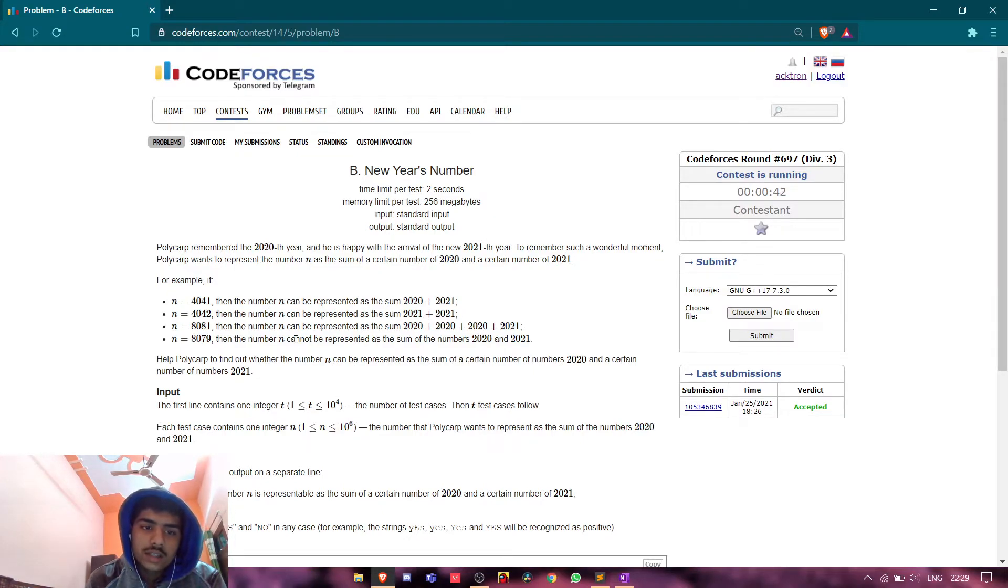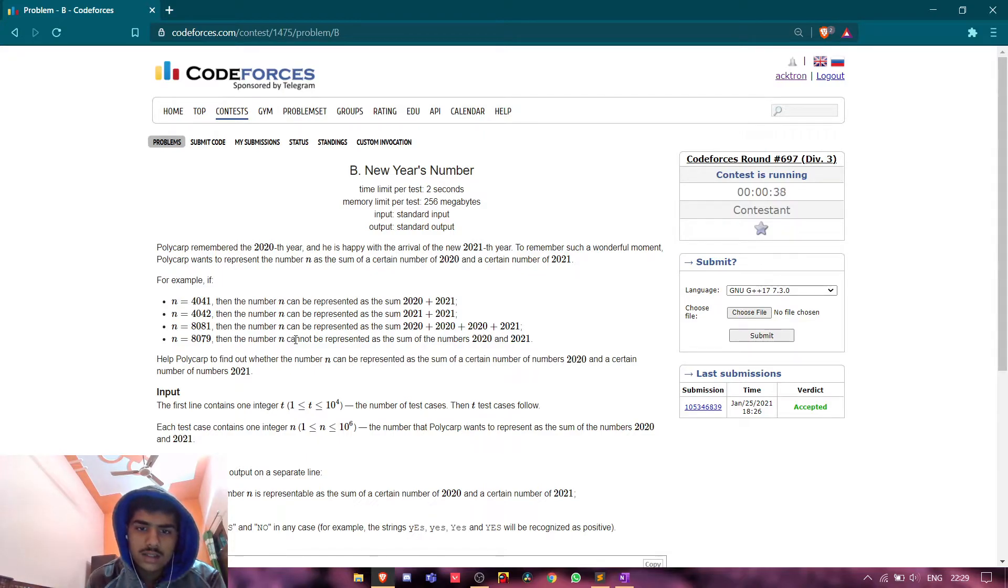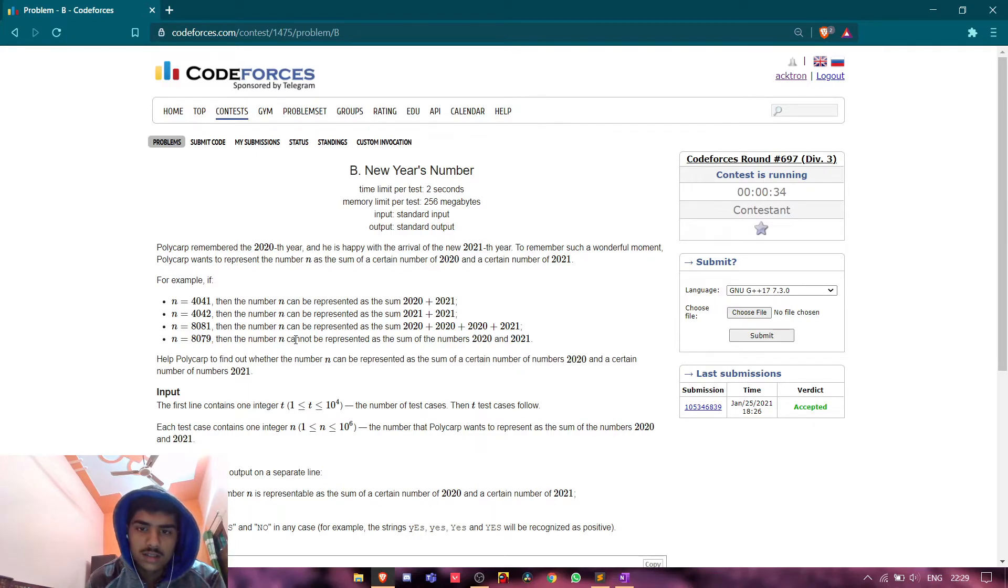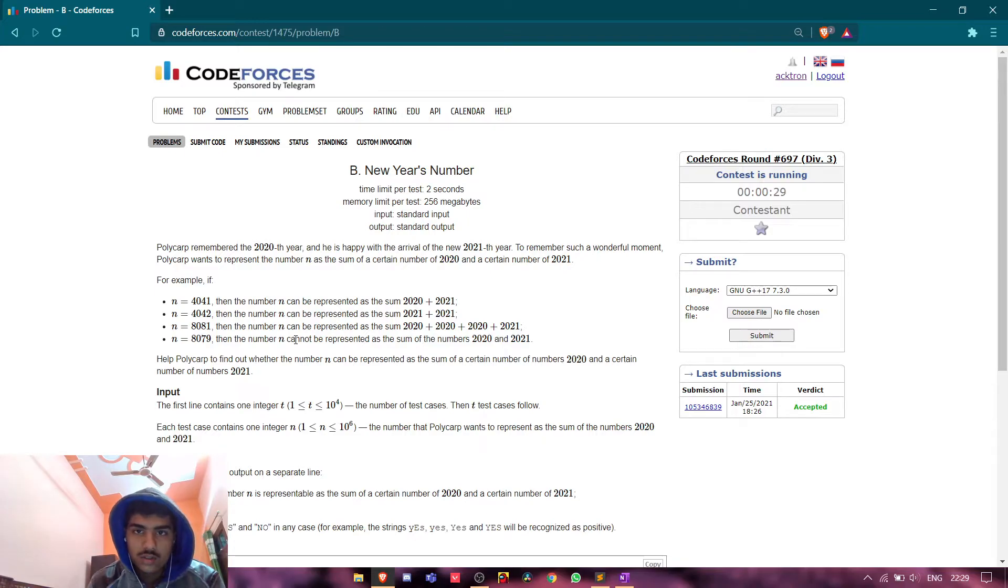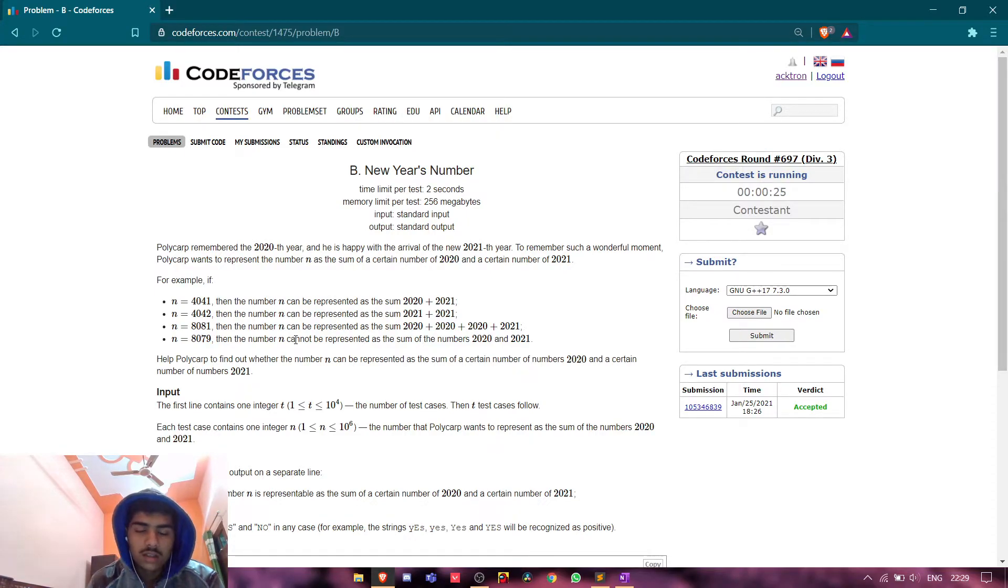We will get 6060, and it is divisible by 2020. So we will check, we will decrement 2021 from the nth element and we will check if it is divisible by n or not.